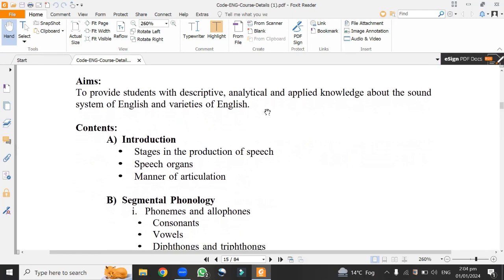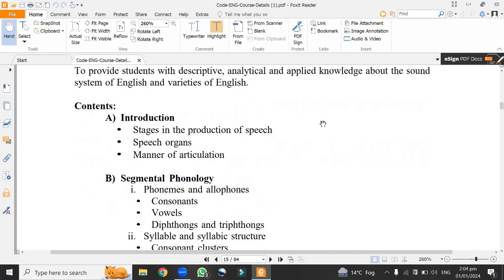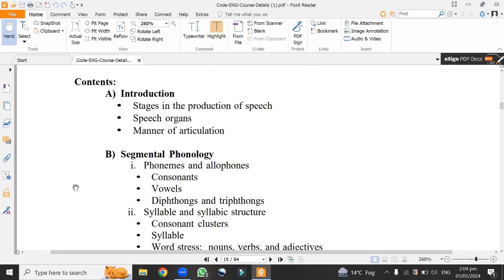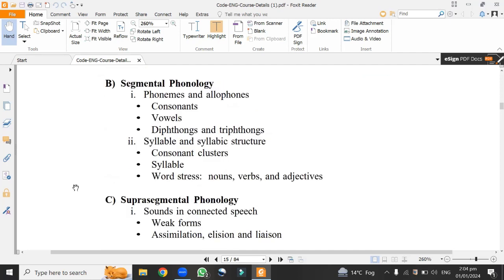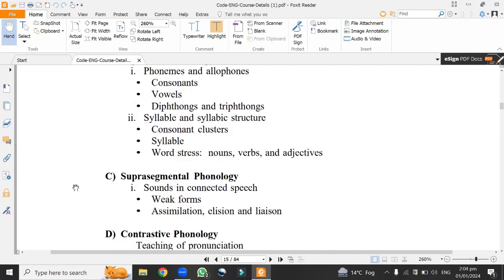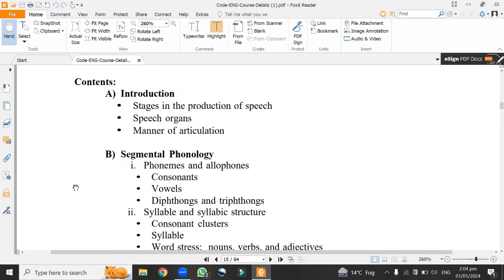Let's talk about the contents which students are to learn in semester three. The contents are divided into A, B, C, and D. Number one, I would like to teach the students introduction.